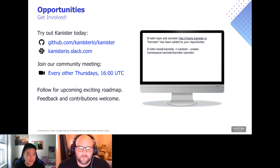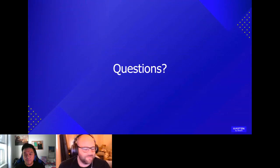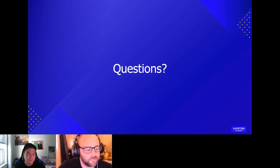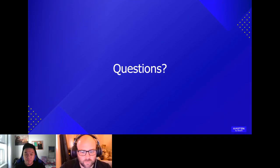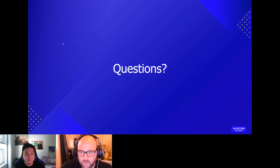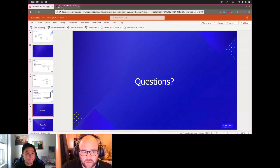I think we have time for questions. Are there any questions? If anyone has any questions, please drop them in the chat and we'll be happy to answer them.